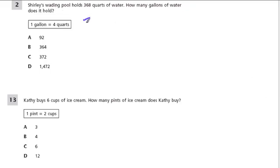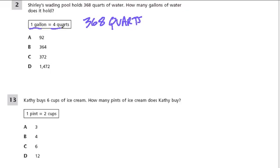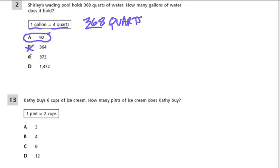Shirley's wading pool holds 368 quarts of water. How many gallons of water does it hold? If one gallon equals four quarts, that means it takes four times as many quarts to equal a single gallon. So if we have this many quarts, the amount of gallons has to be less. Only answer A is less than 368 — 92 times four is 368 — so A is the answer.